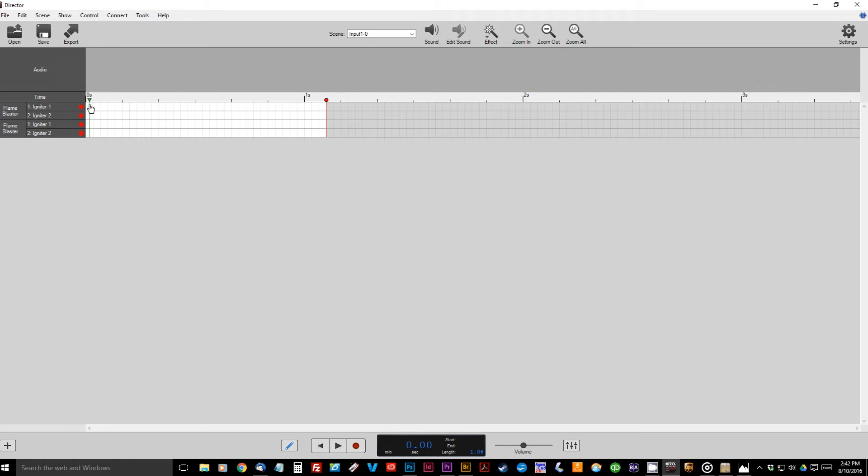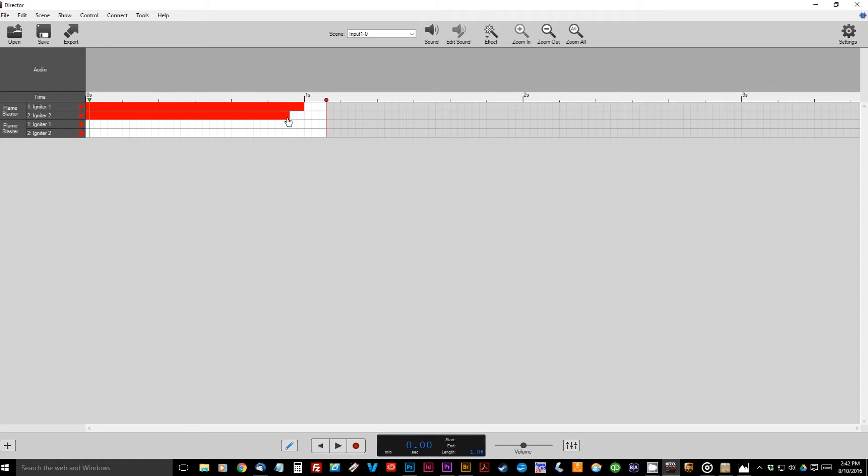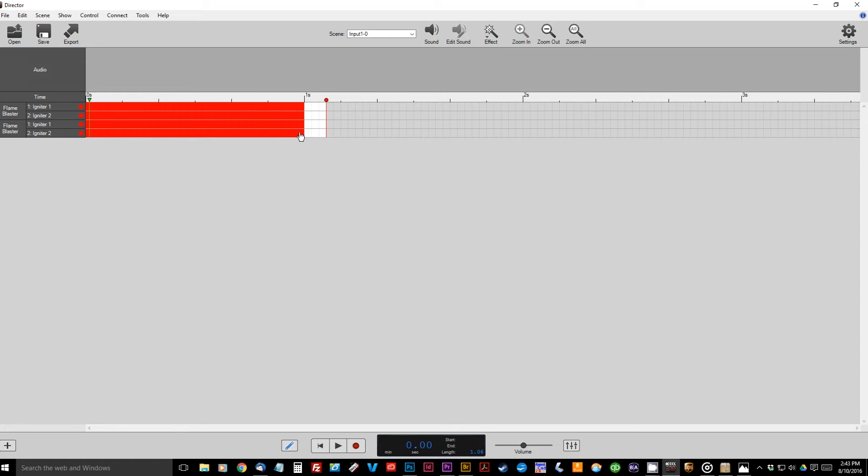So to start off, let's have both Blasters go off for one second. So we're just going to click and drag out to one second on both channels for the first Blaster, and we're going to do the same for the second Blaster. So this will mean that both Blasters start out being on for one second. Let's drag out to give ourselves some more time here.